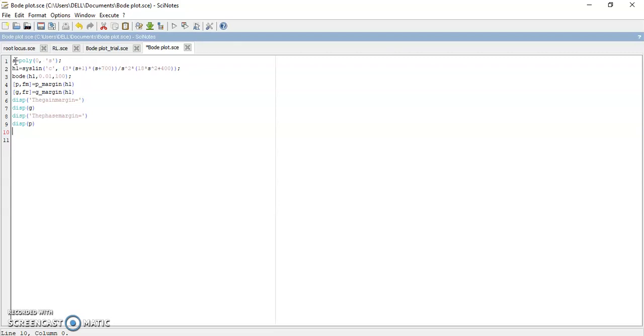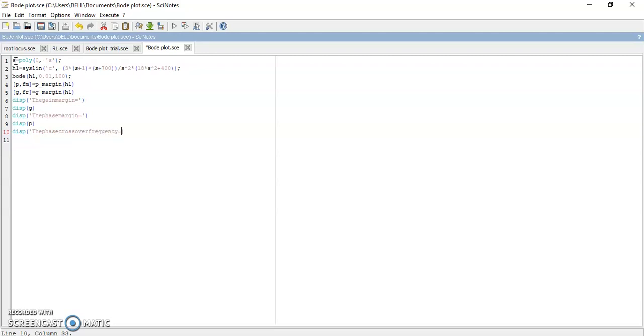Next is your gain crossover frequency and phase crossover frequency, which is nothing but your Fm.